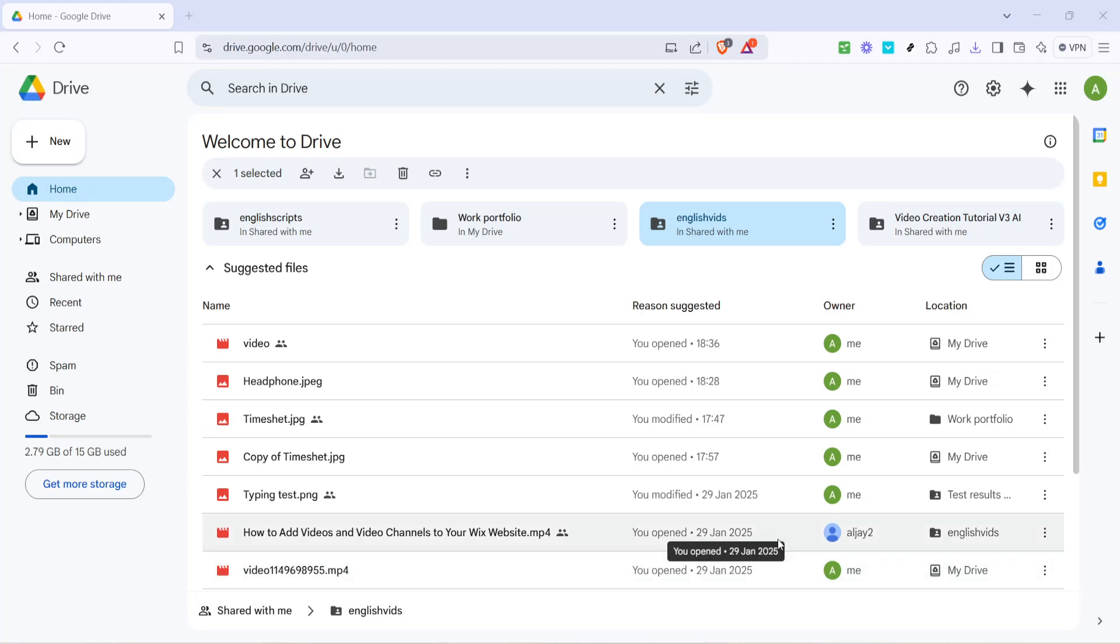In today's video, I'm going to teach you how to upload a PDF file to Google Drive in 2025. Whether this is your first time navigating Google Drive or you're just in need of a little refresher, I'm here to guide you through the process step by step, ensuring you can easily manage your documents in the cloud.